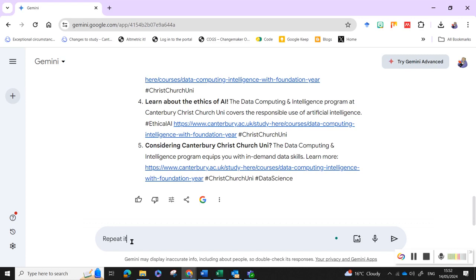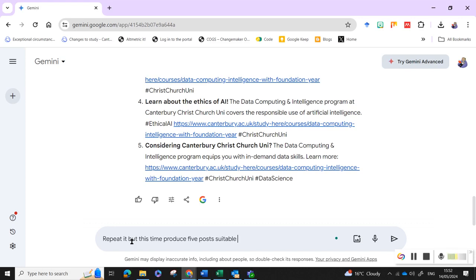So we can just cut and paste these in. But this time, produce five posts suitable for LinkedIn.